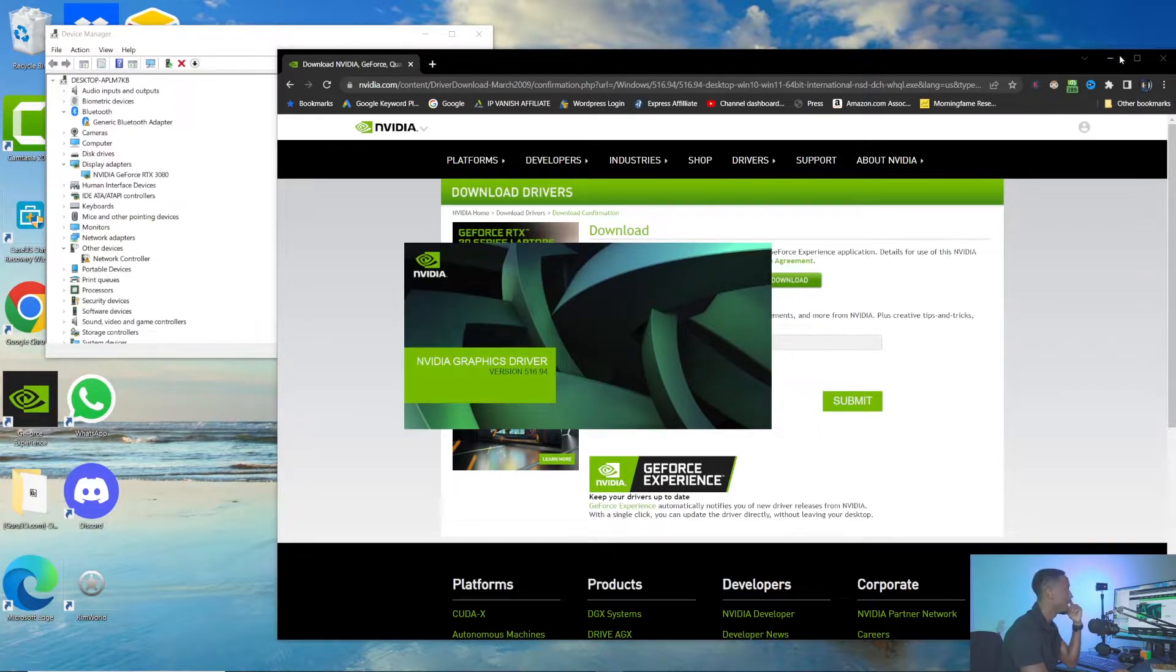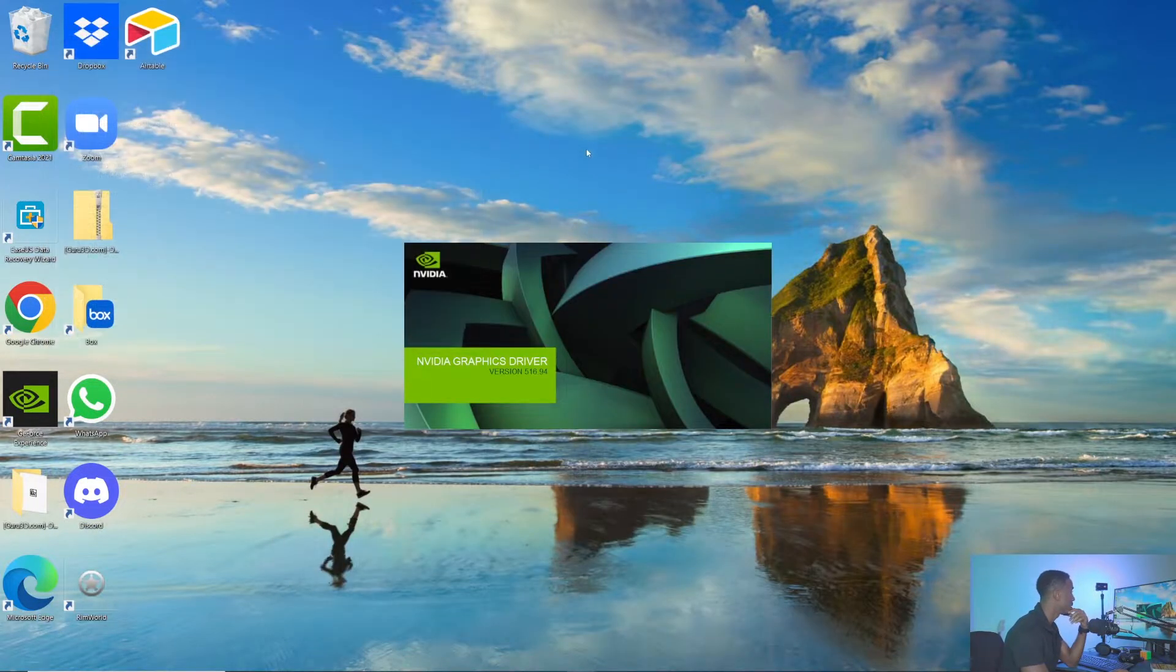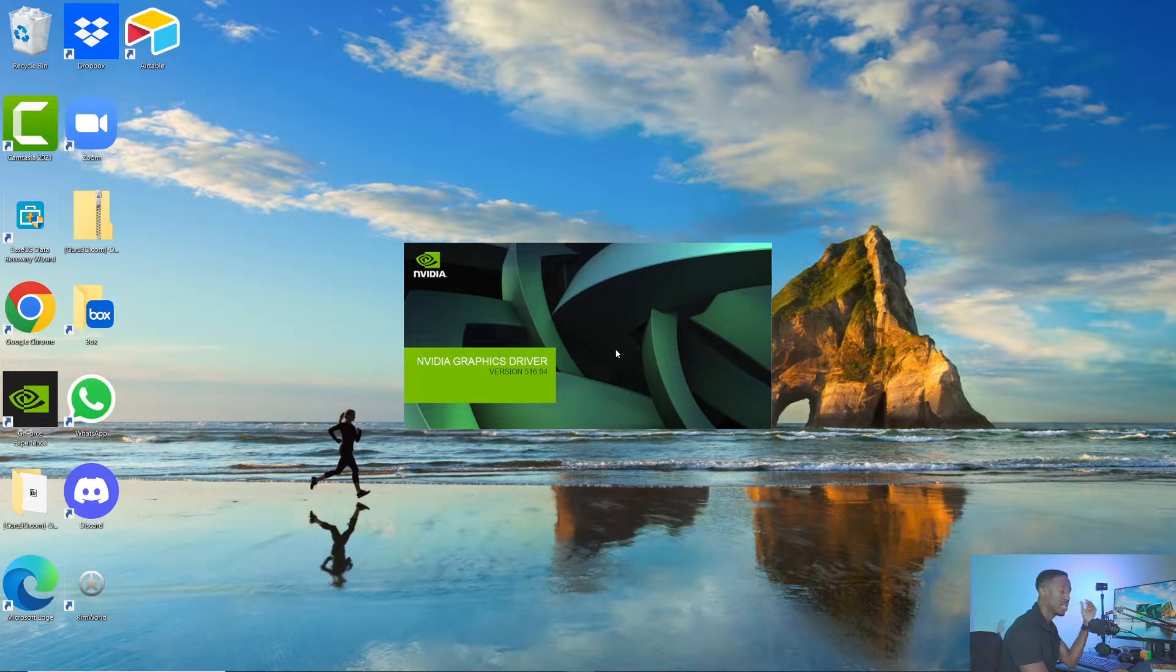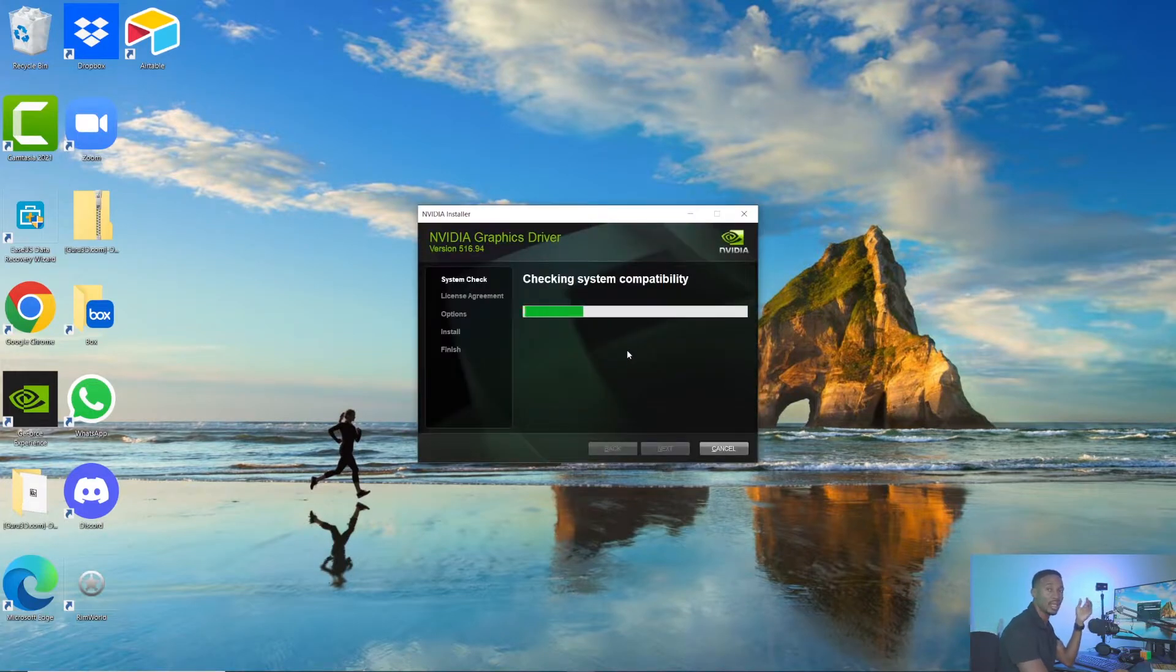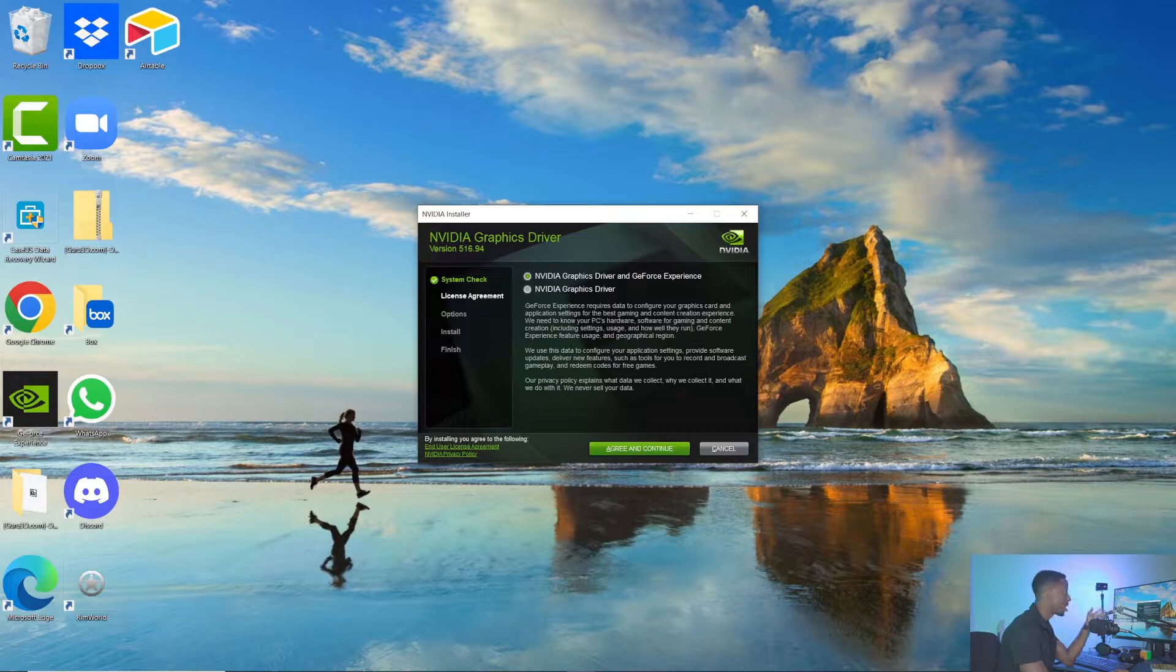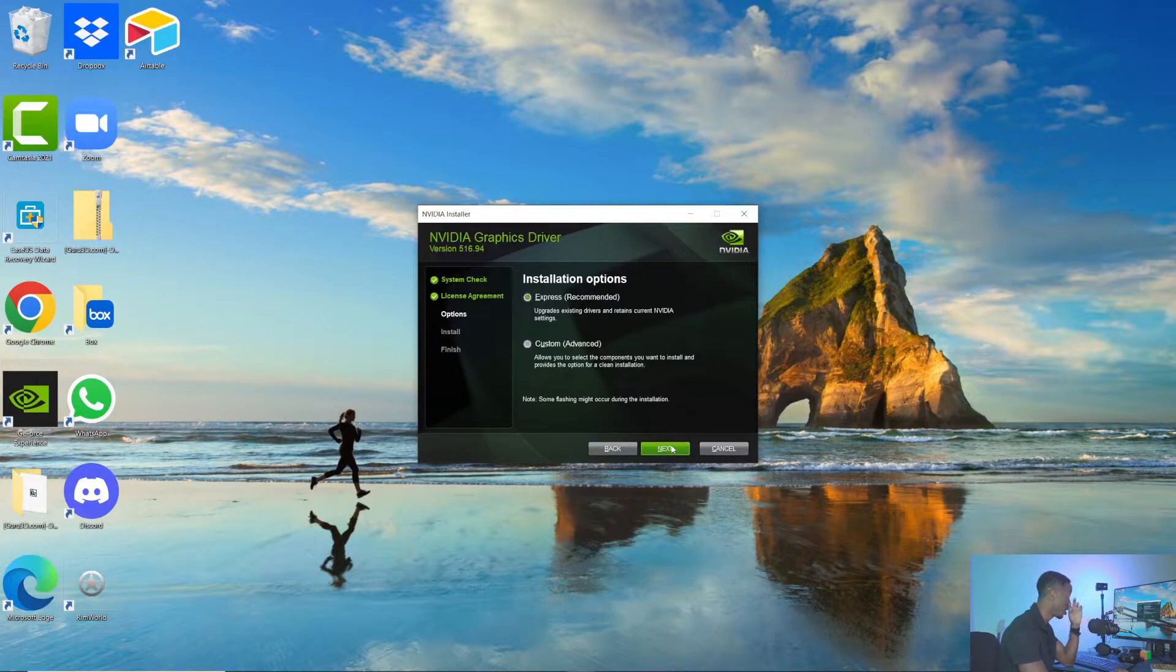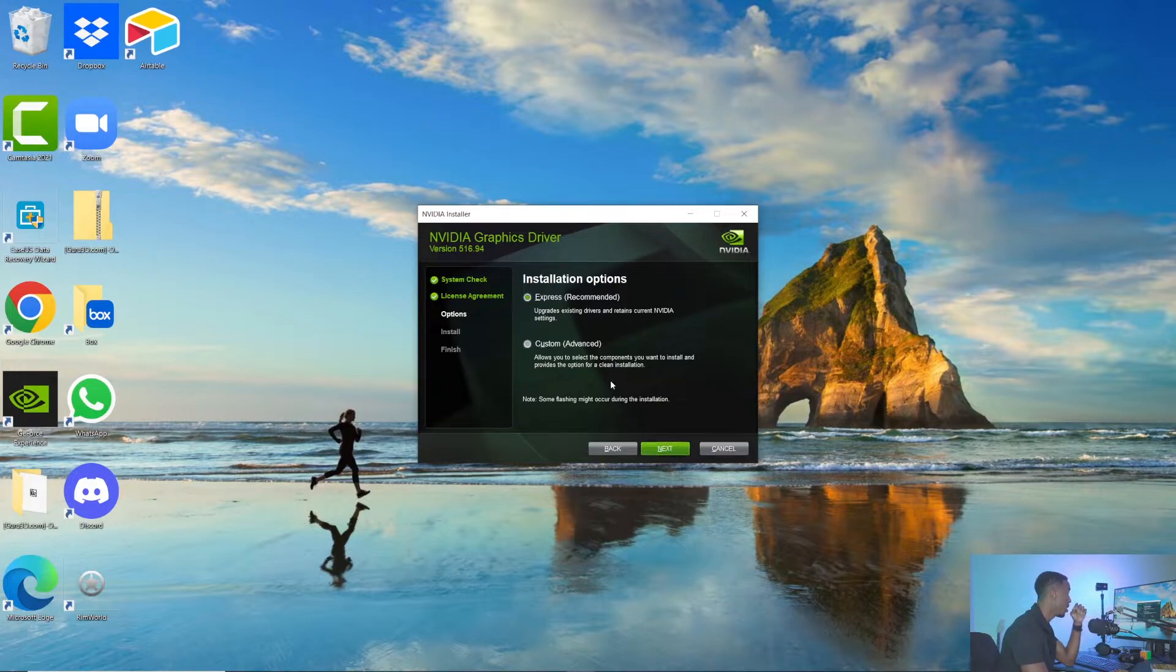As you can see, it's pulling up now. I'm going to close this out. This is the installation package for the Nvidia graphics driver. It's going to ask if you want to install the graphics driver and GeForce Experience, or just the Nvidia graphics driver. I'm going to do both. I think it's good to have the GeForce Experience because of some things it does, and I'll show you what those things are.